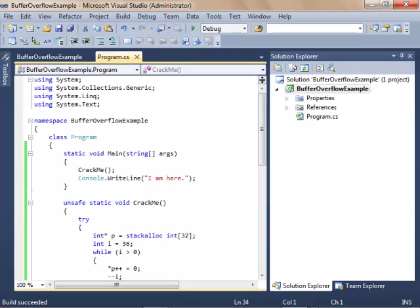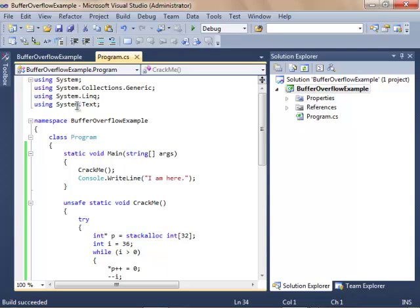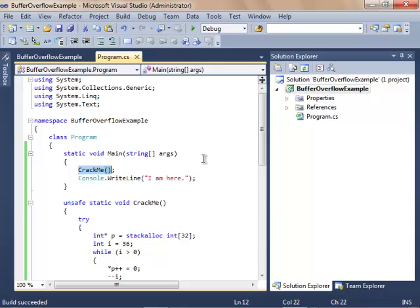Alright, so in this example of a buffer overflow, I had to contrive quite a few things just to get it to work for you here. Because again, most modern programming languages attempt to stop or block this type of poorly written code. You can see this is a C-sharp program here, buffer overflow example, and it's short and sweet. Our standard main right here with our string arguments, and we have a method called CrackMe because that's the one that's going to be written poorly, and that's the one that's going to be vulnerable to a buffer overflow.